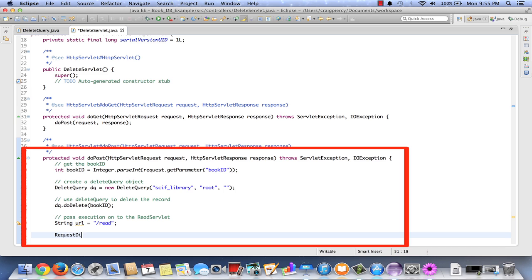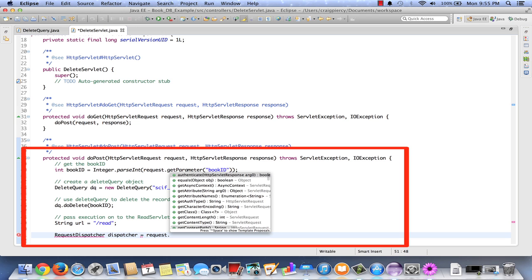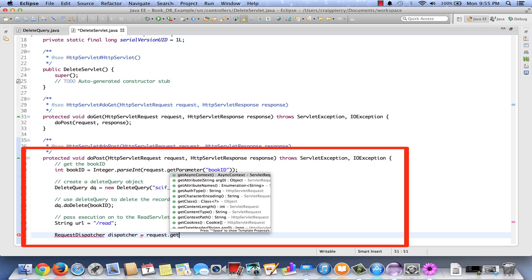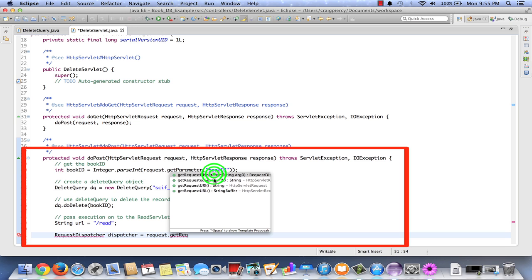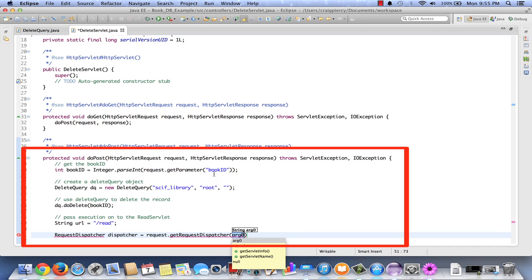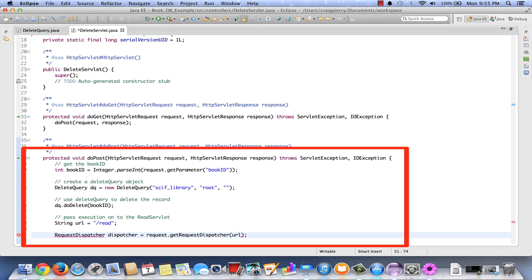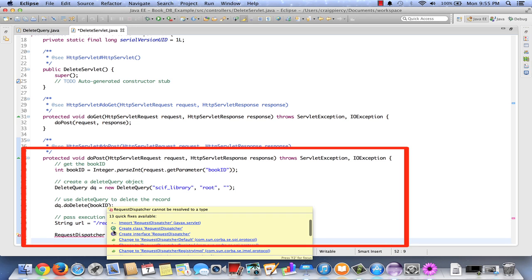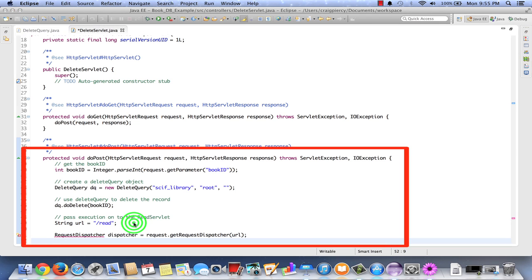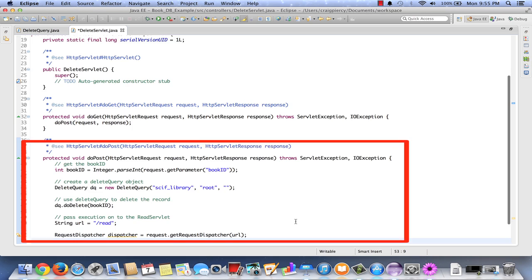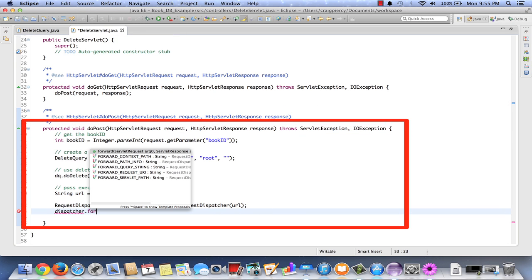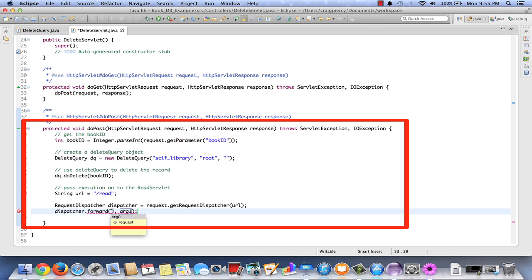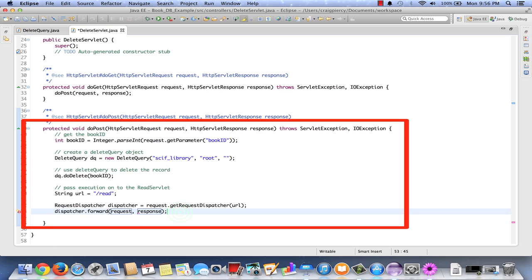RequestDispatcher dispatcher equals request.getRequestDispatcher. And we'll give it the URL. Looks like we need to import request dispatcher. Finally, we'll use dispatcher.forward. And we'll send across the request and response. And I think we're done with the delete servlet. Now we need to test our application to make sure everything is working.